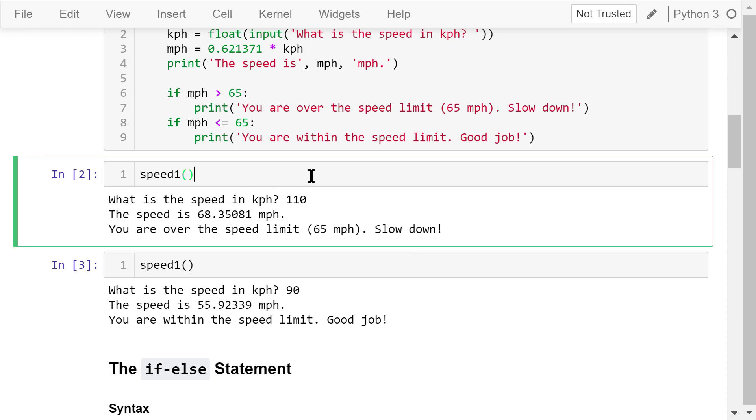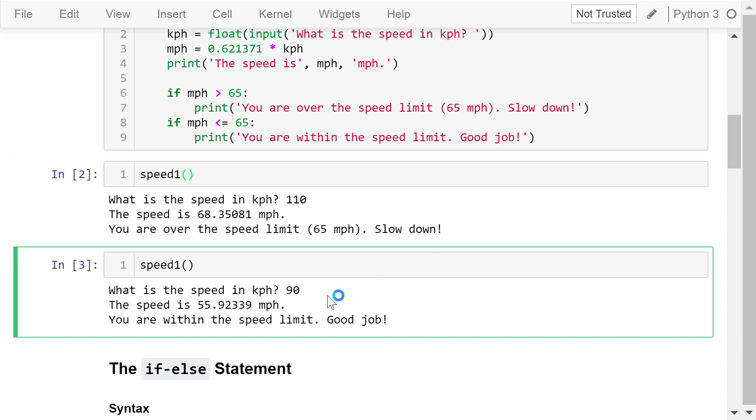Call this speed1 function. What is the speed in kph? I type in 110 and hit enter. The speed is about 68 miles per hour. You are over the speed limit. Slow down. Call this function again. This time, I type in 90 and hit enter. The speed is about 55 miles per hour. Good job.